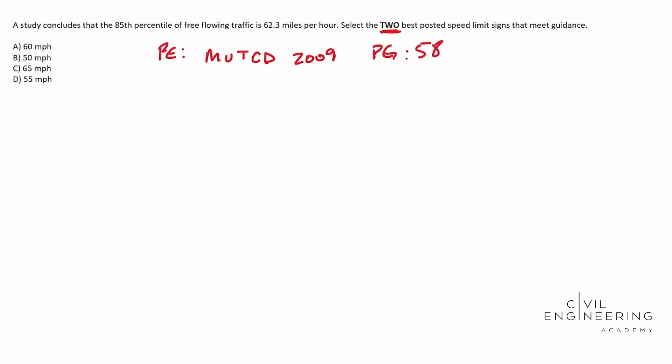So when you look on page 58 you will see a bullet point and in particular we're going to look on bullet point number 12. And it says when a speed limit within a speed zone is posted it should be within 5 miles per hour of the 85th percentile speed of the free-flowing traffic. So there it is black and white.